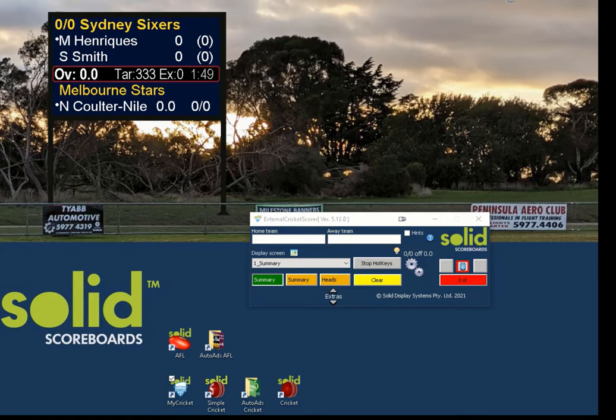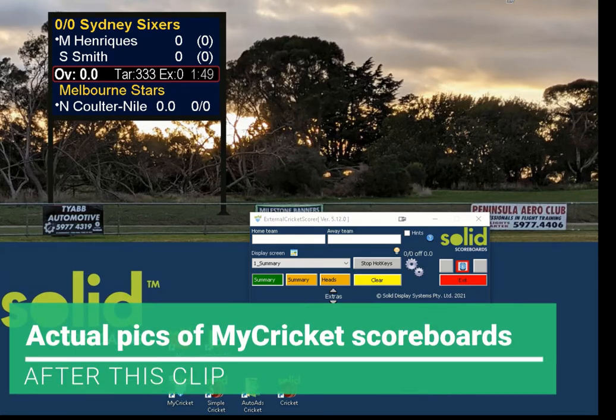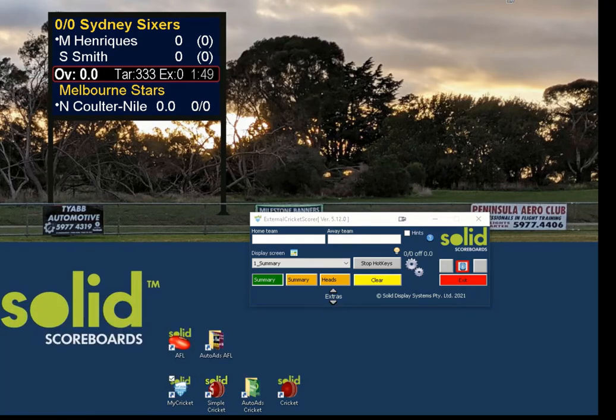This connection is via Bluetooth between your smart device and your scoreboard PC. To enhance this Bluetooth connection, we supply a solid Bluetooth adapter, otherwise known as our MyCricket adapter. I'll take you through the steps to get going.